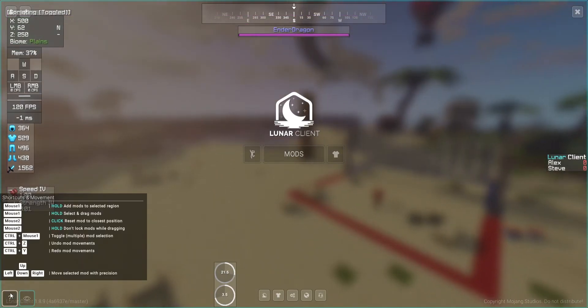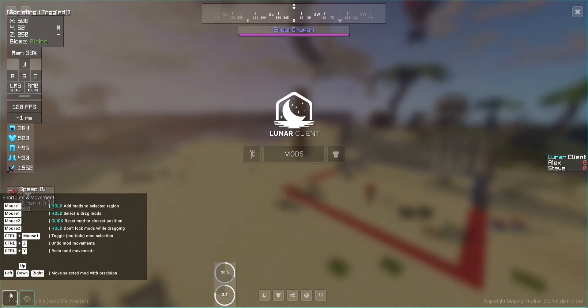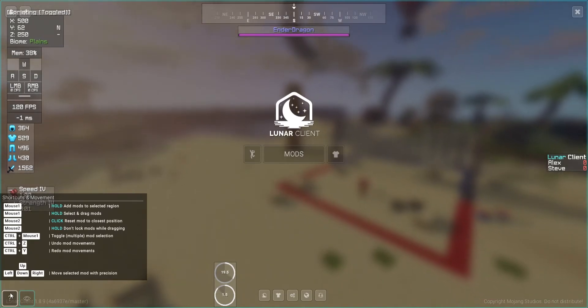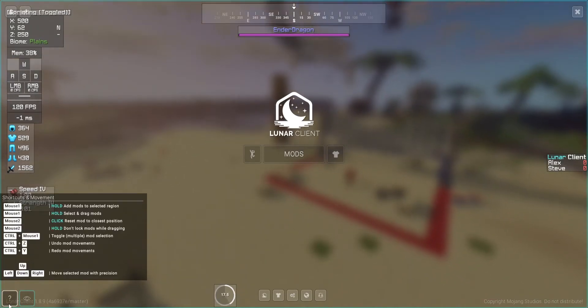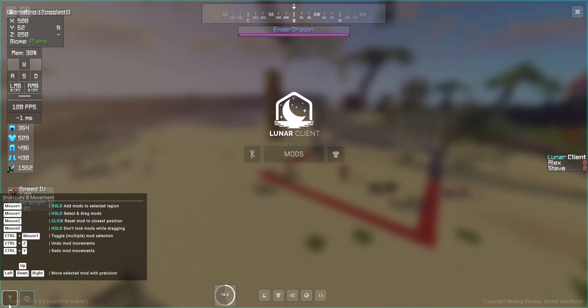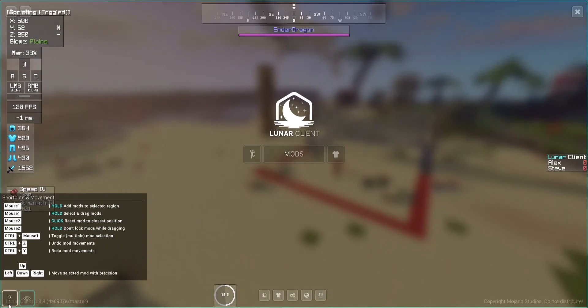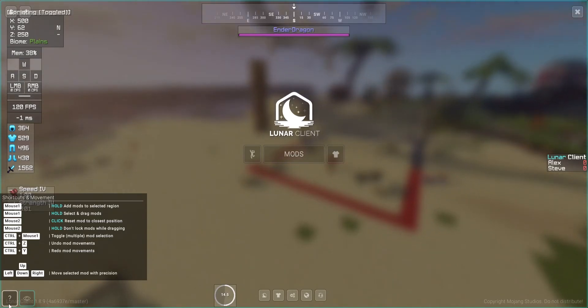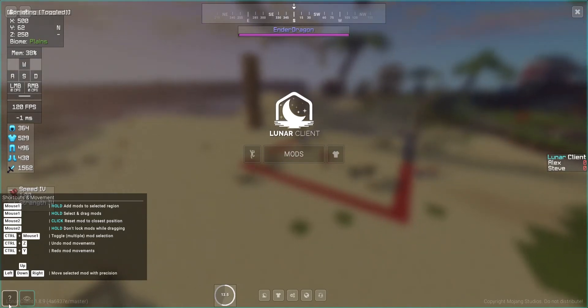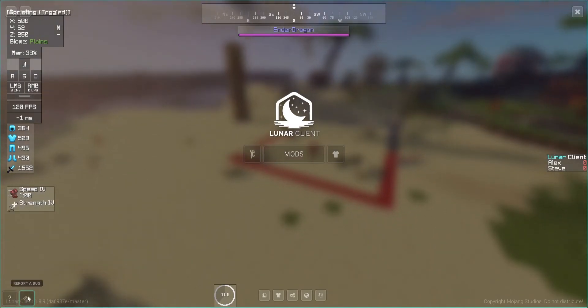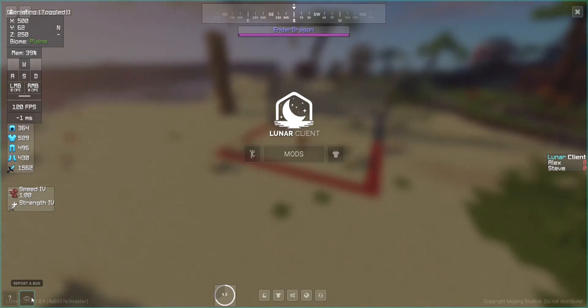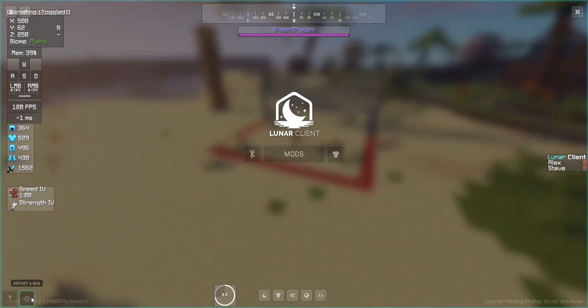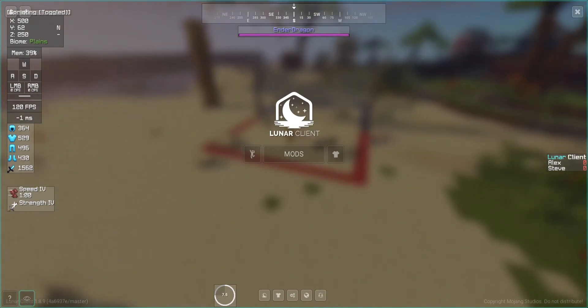Then on the bottom left corner, there is the shortcuts and movement. These things just show the basic shortcuts for mods. And then over here, if you find a bug, then just click that button.